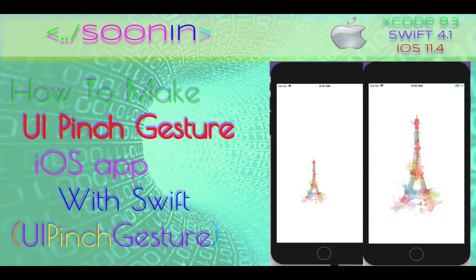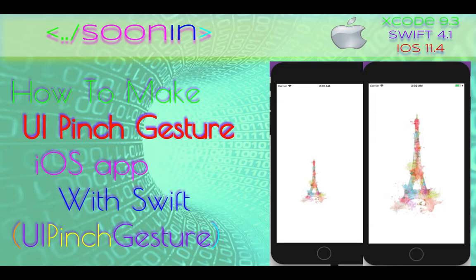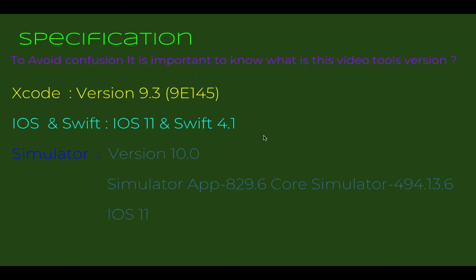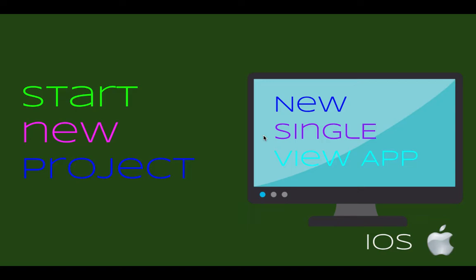Hey guys, welcome back. Today in this short and easy tutorial, we're going to be talking about how to make a pinch gesture recognizer to change an image size inside the screen. As usual, we are going to start with a new project.